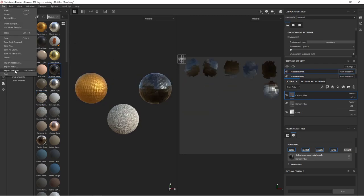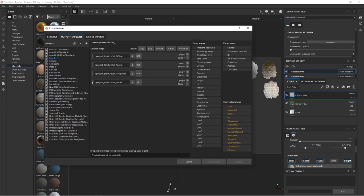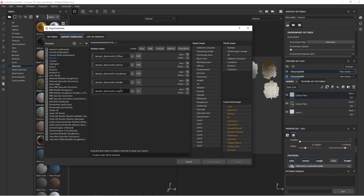Now if I go to File, Export Textures, and go back to my Output Template, I'm going to add a Height Map because some of these textures actually use a Height Map. So I add a Gray Channel, and I drag and drop a Height Map on there.